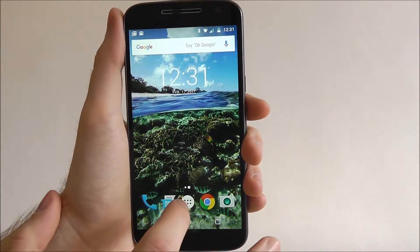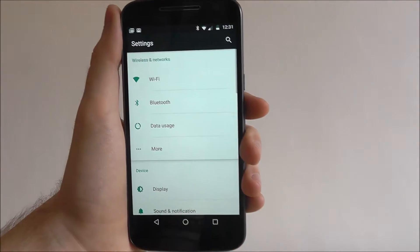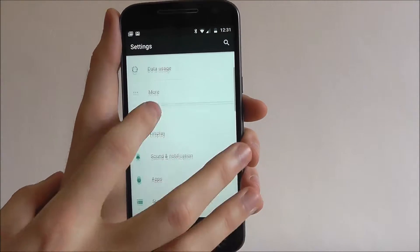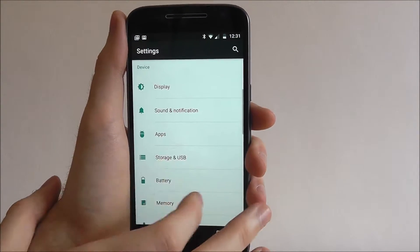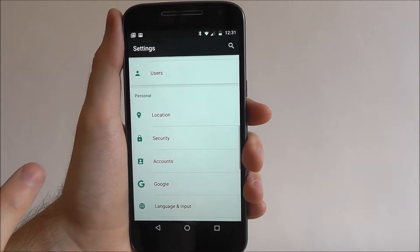For this, open up settings. From here, scroll down until we find the security tab.